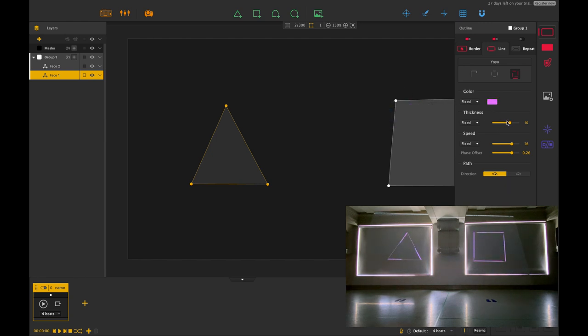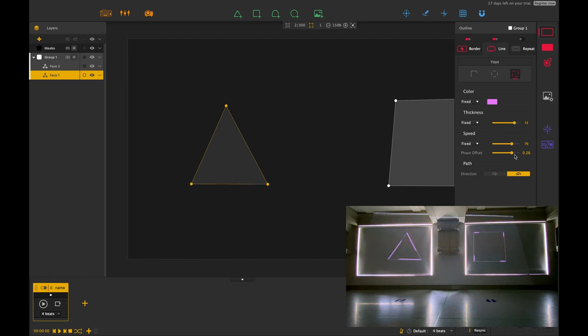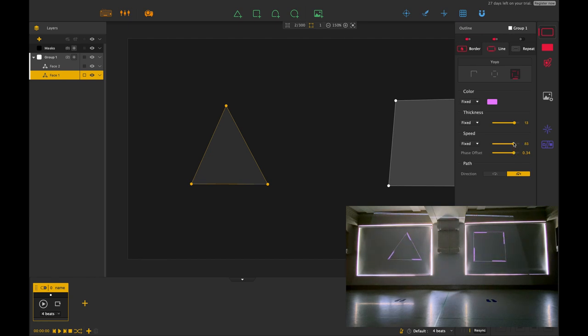If I change the color from fixed to treble or bass, for example, and I had some music connected, that could then change based on the beat and rhythm of the music I'm playing into the software.